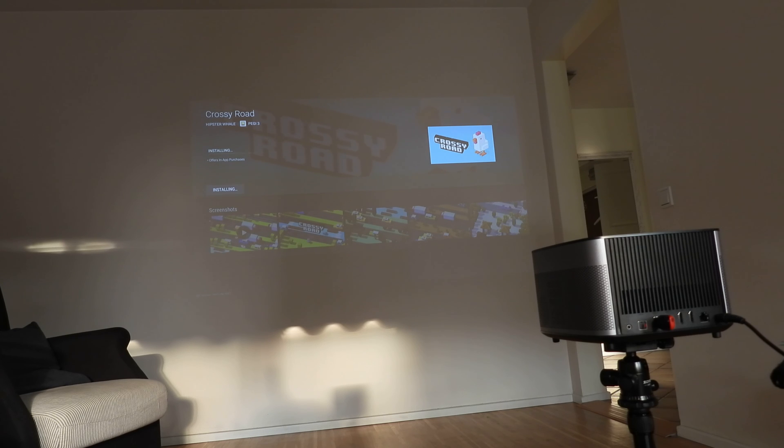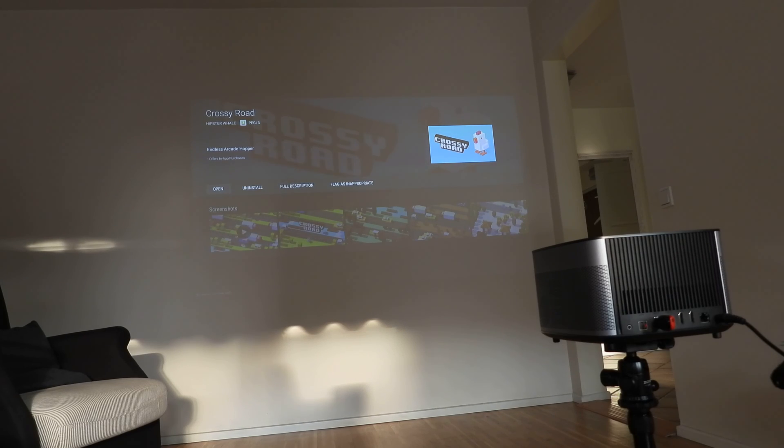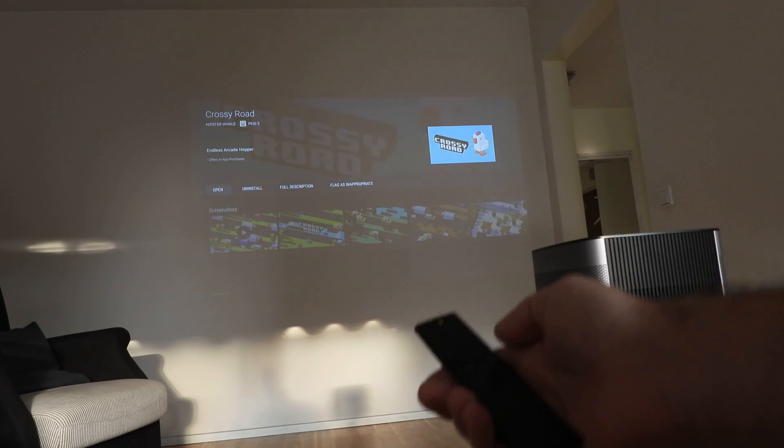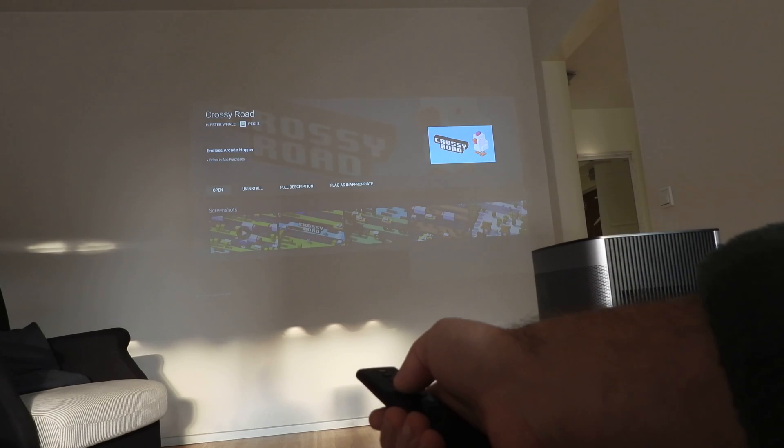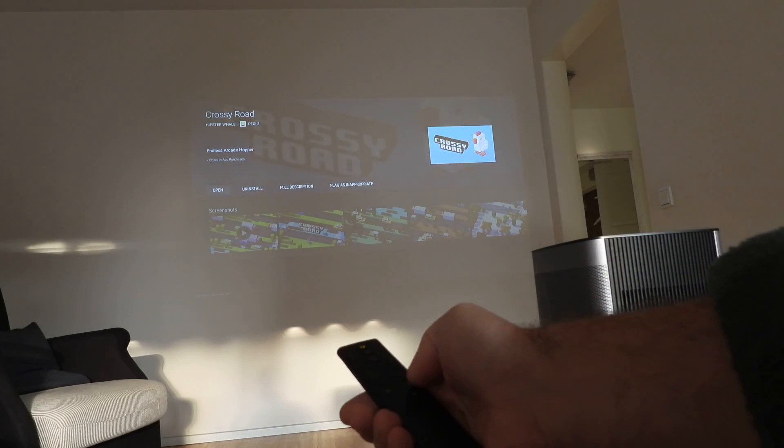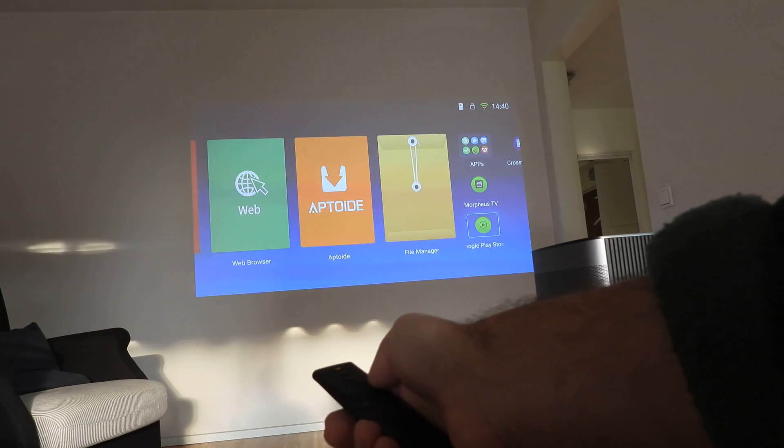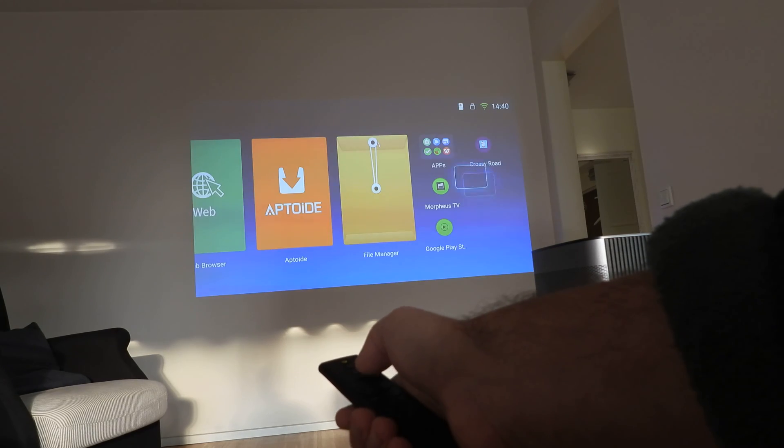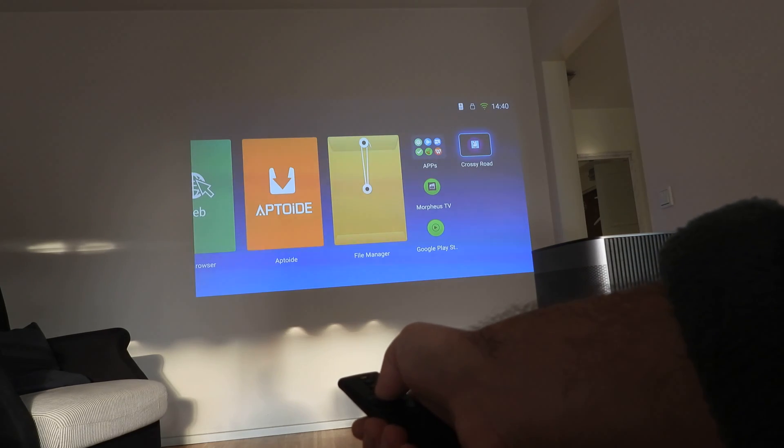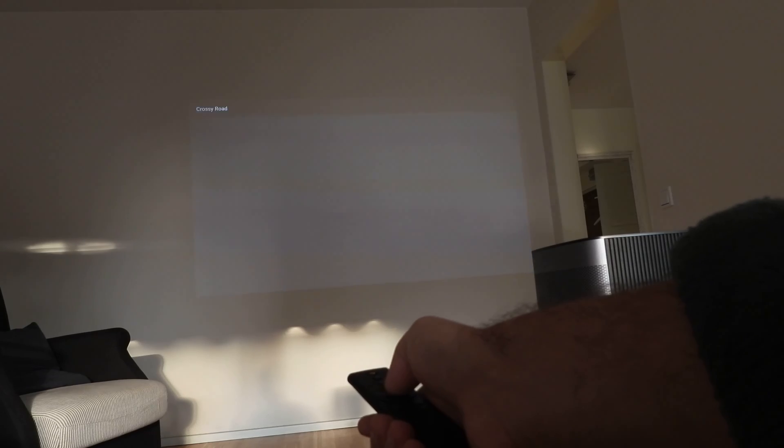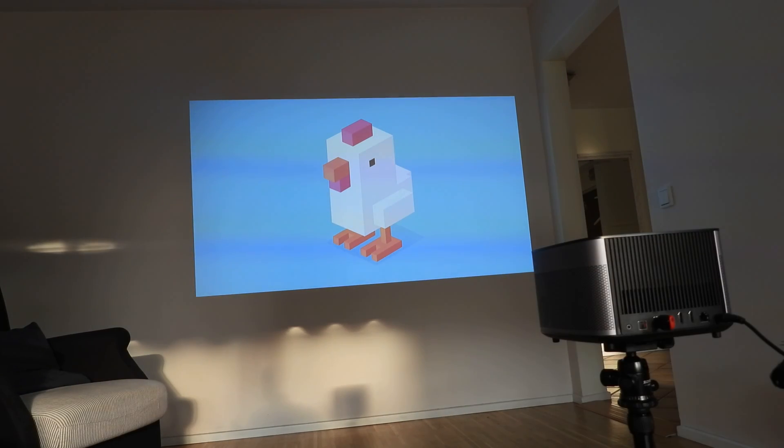Like you see, we installed it and we're going to the menu now. Crossy Road. So we're going to open it. See? No problem. Everything works.